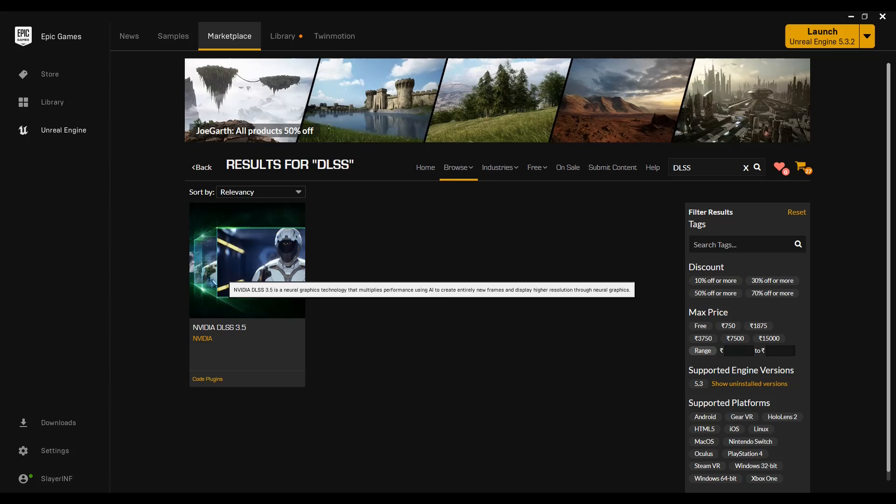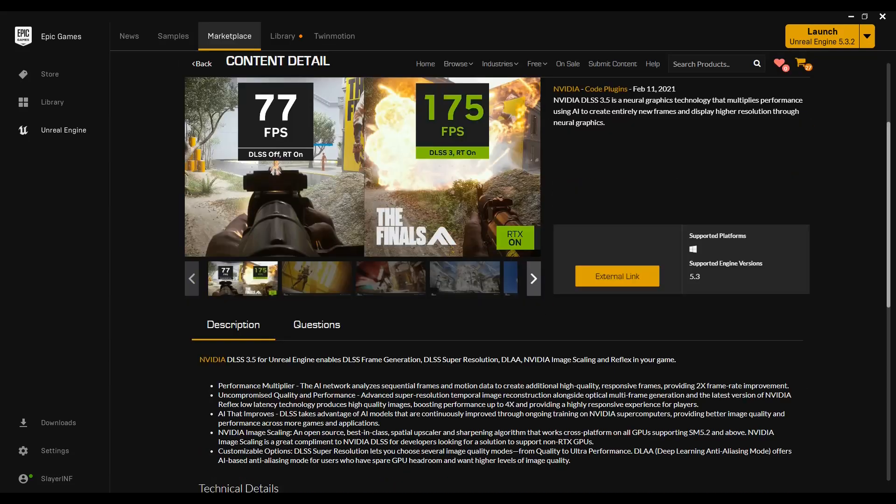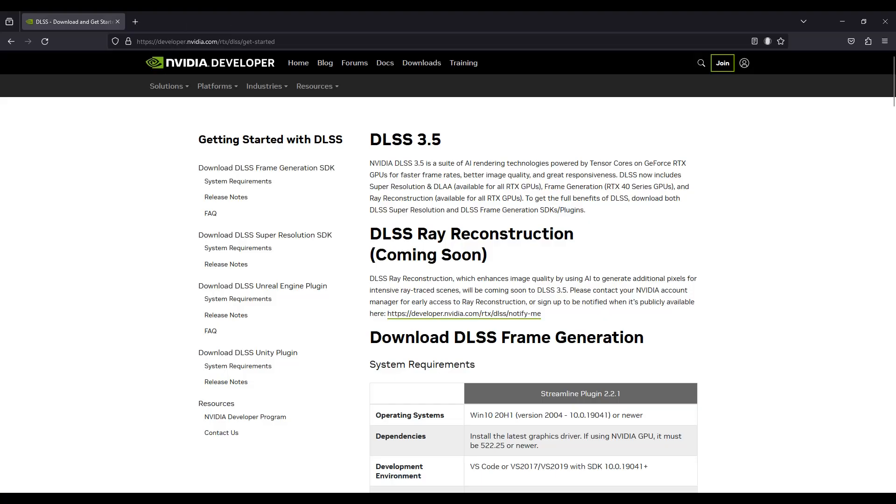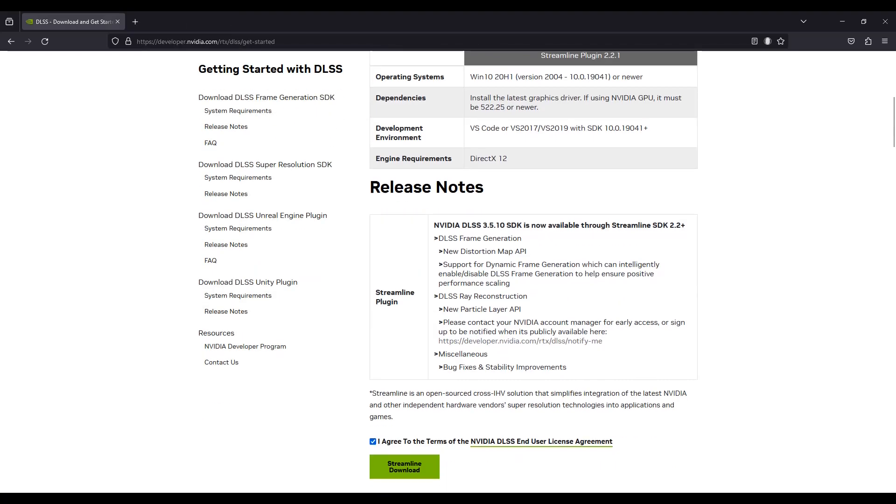Hello everyone, welcome back to the channel. Today I'm going to show you how you can install NVIDIA DLSS 3 on your Unreal Engine 5. I'm using Unreal Engine 5.3 for this tutorial.